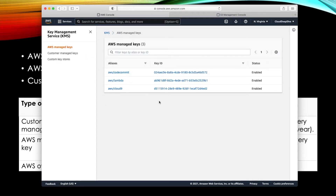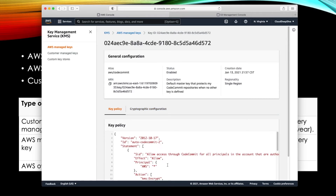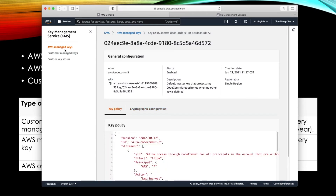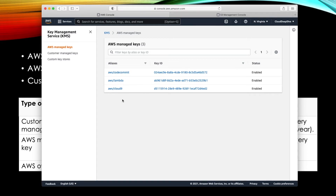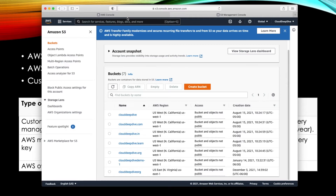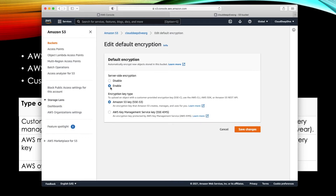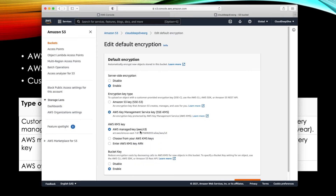As mentioned, AWS Managed Keys are visible in the KMS console. These are the AWS managed keys created and managed by AWS. If you open a particular key you can see the key policy but cannot edit anything, and in the cryptographic configuration you cannot change anything either. When you go to S3 and enable default encryption selecting AWS KMS, a new key will automatically be created and managed by AWS in KMS if one does not already exist.